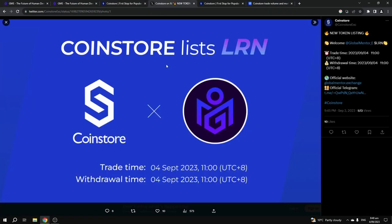The token is launching today on CoinStore.com at 11am UTC plus 8, so that's 11am Singapore time, 4am UK time, and that would be 3pm for me over here in New Zealand.